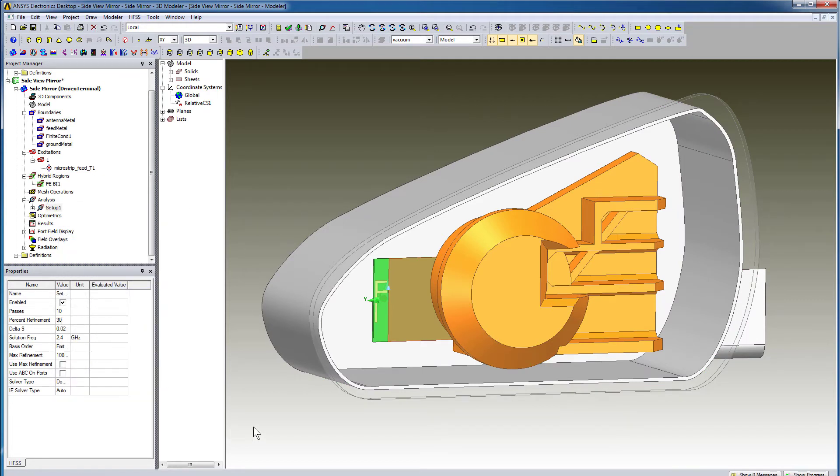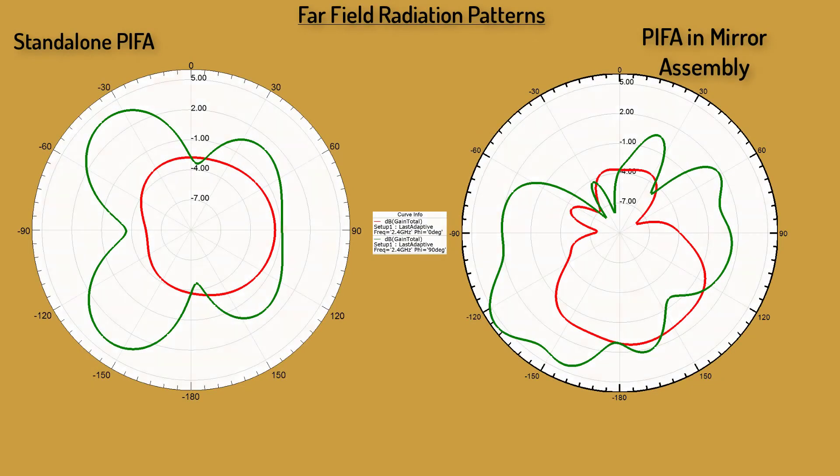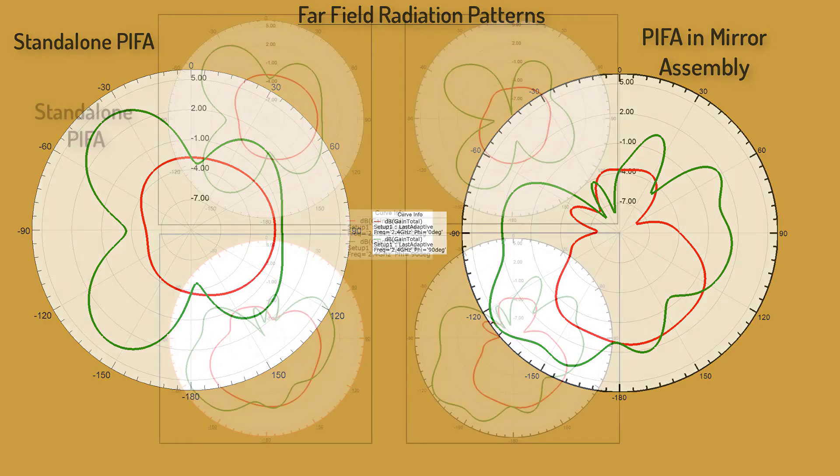Once the simulation completes, view the results. As expected, the mirror assembly affects the radiation pattern of the antenna. You can also modify the design and run the simulations to see the influence of the individual objects on the pattern.